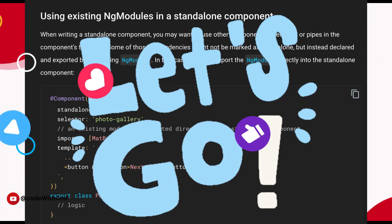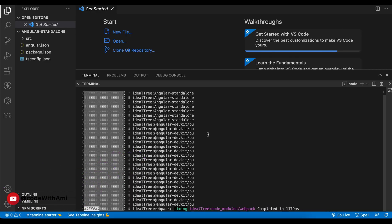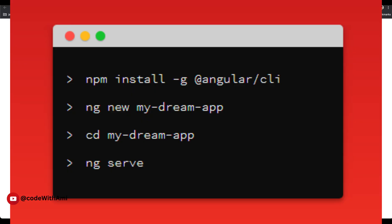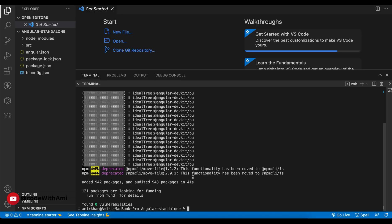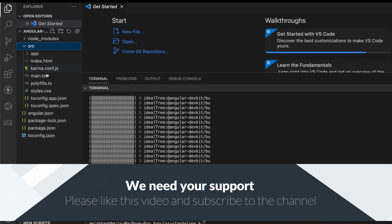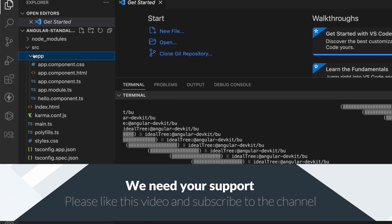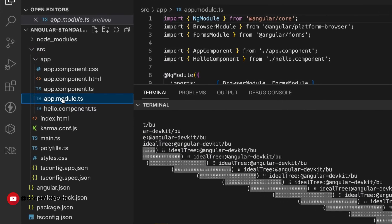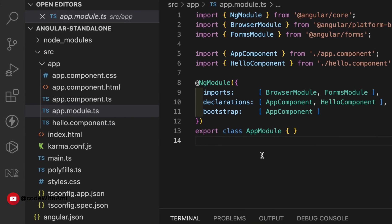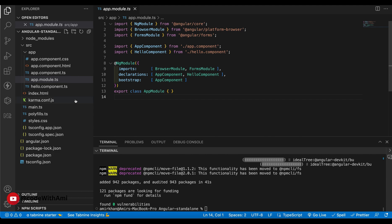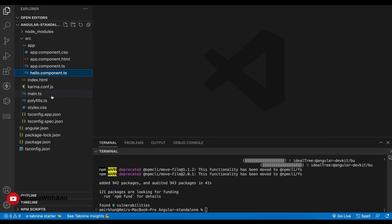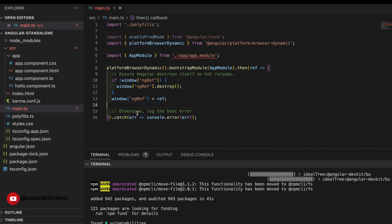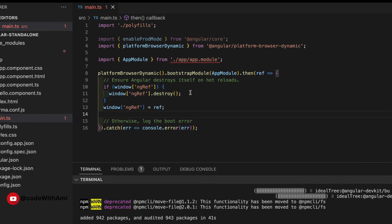First you'll need to create an Angular application using the Angular CLI with the command `ng new` followed by your folder name. Here I have this application, and you'll notice I still have the AppModule because that's what Angular gives us by default. So the first thing you need to do is delete this module — we don't need it.